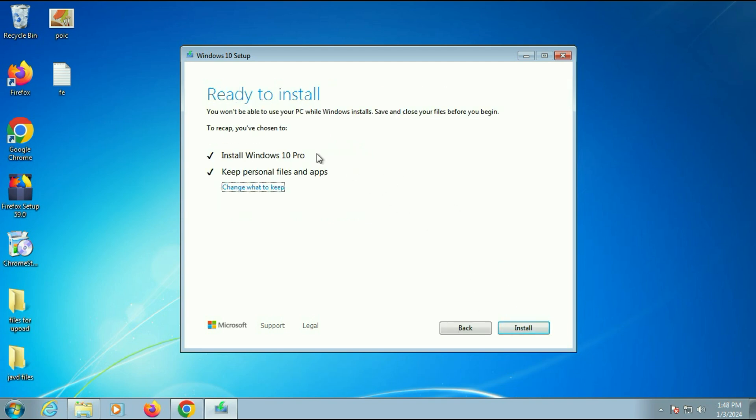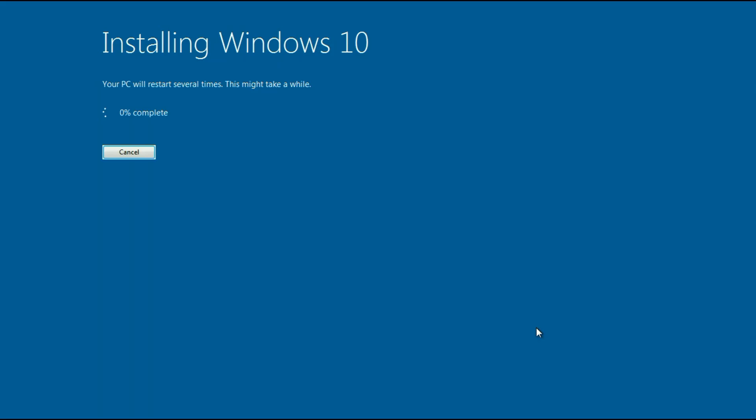Check both the options. Then click on install. And you can see the installing process has been started and it will take around half an hour. So I will fast forward this video.